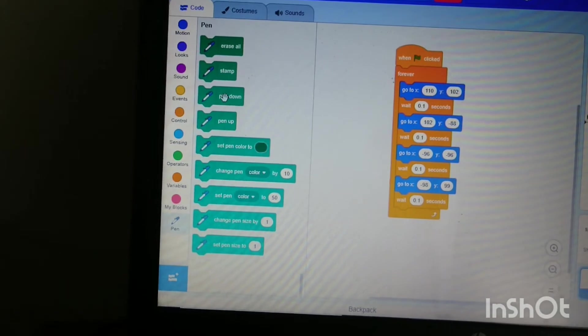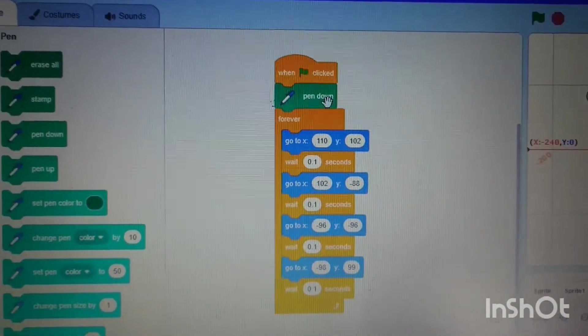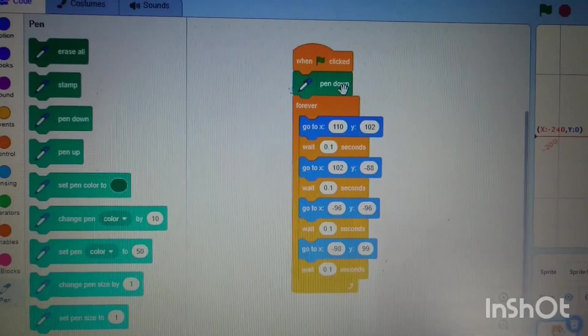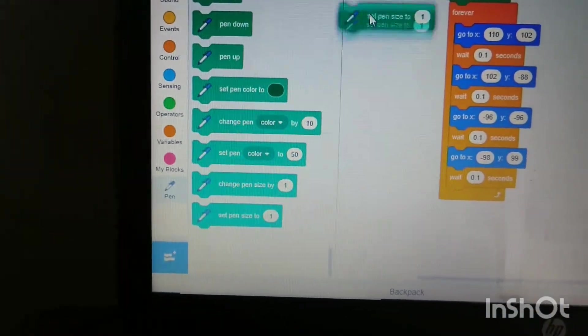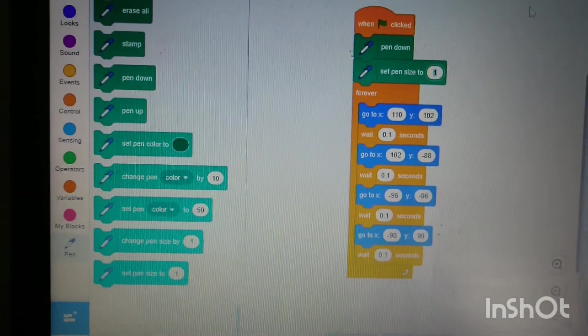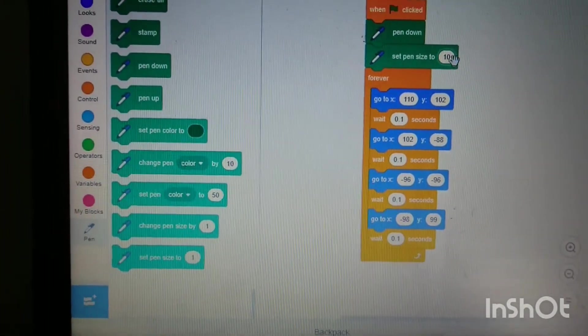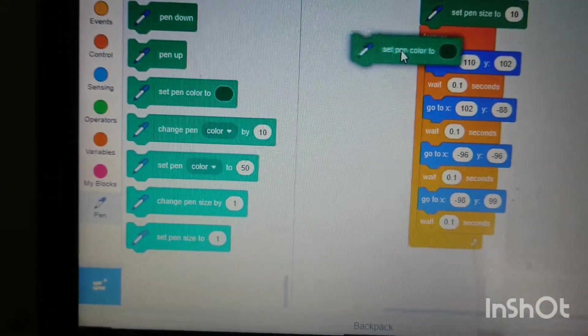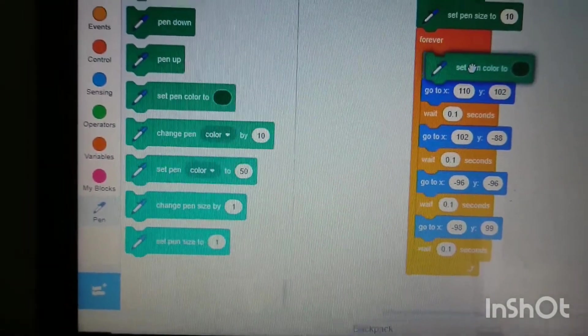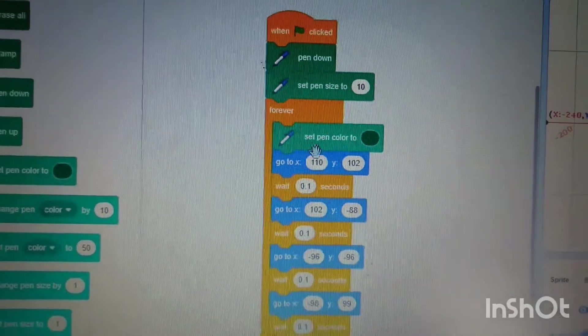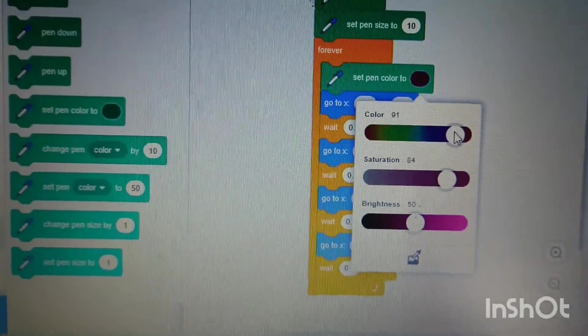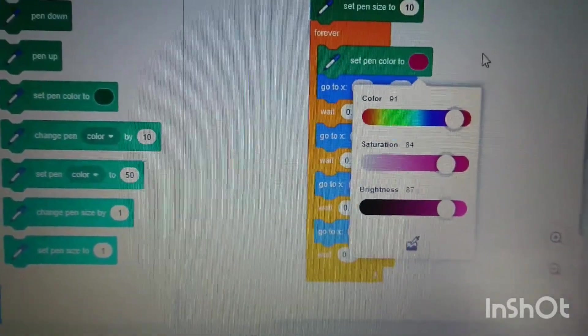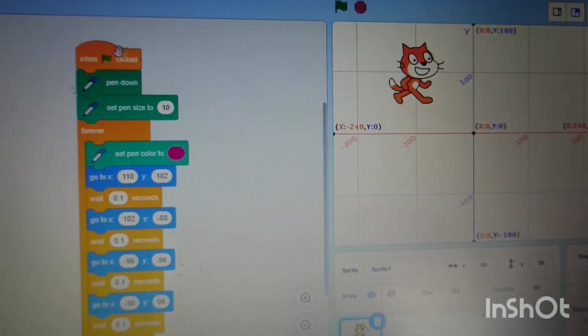We put the 'pen down' block underneath the flag. Then we need to set the pen size because we need to know the width of the lines it's going to make, so we'll put that at 10. Then we need to choose the pen color. We take this block and put it under the 'forever' block. What color should we choose? We've got green. Let's make it pink. Now let's press the button and see what happens.